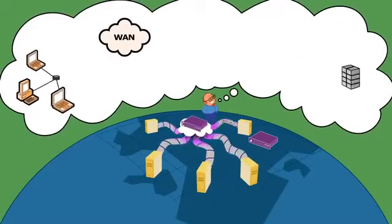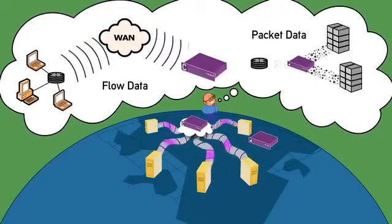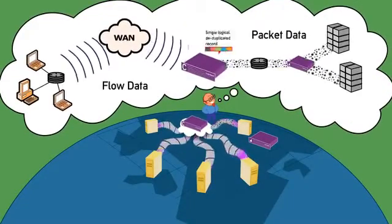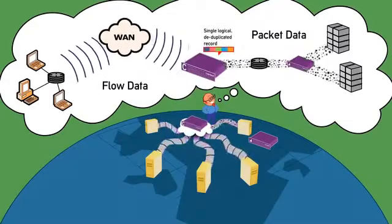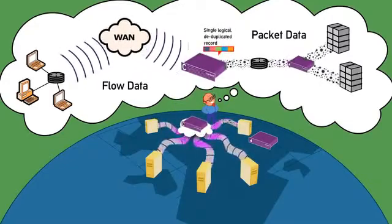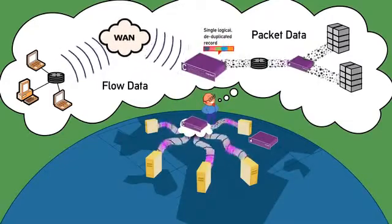Cascade collects flow data from network devices and integrates it with application data from packets for a complete view into application and network performance.